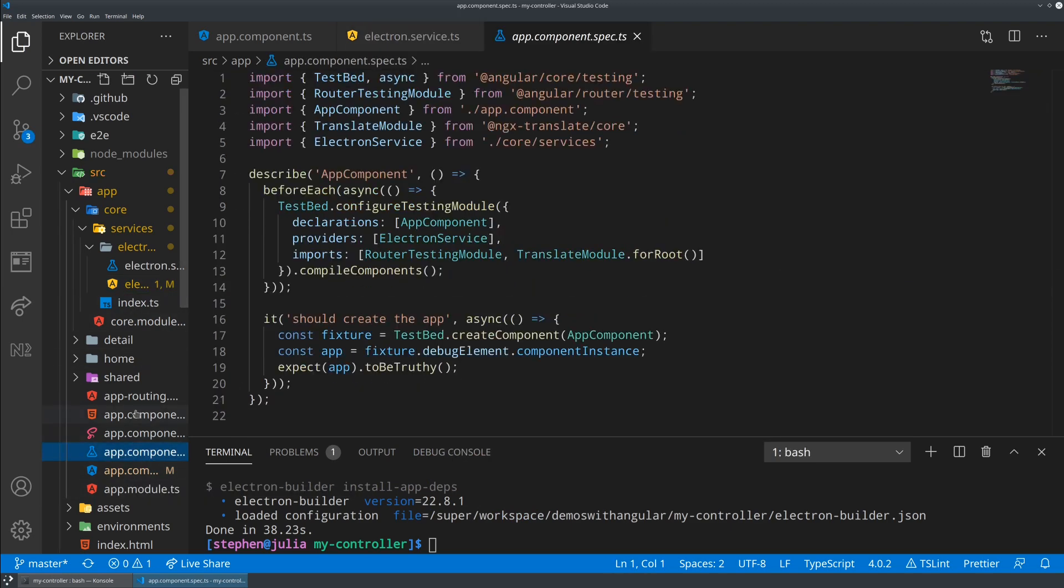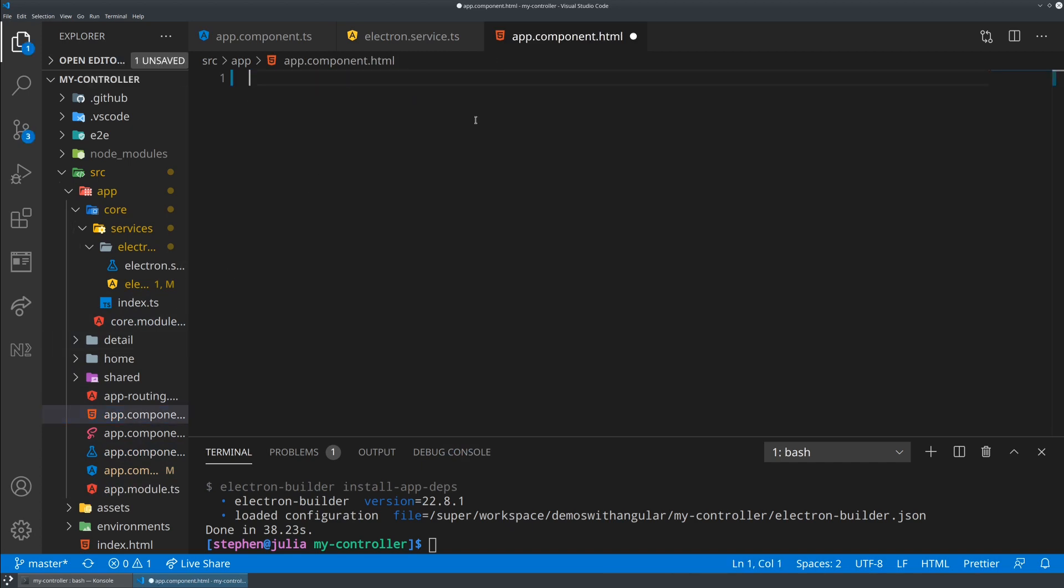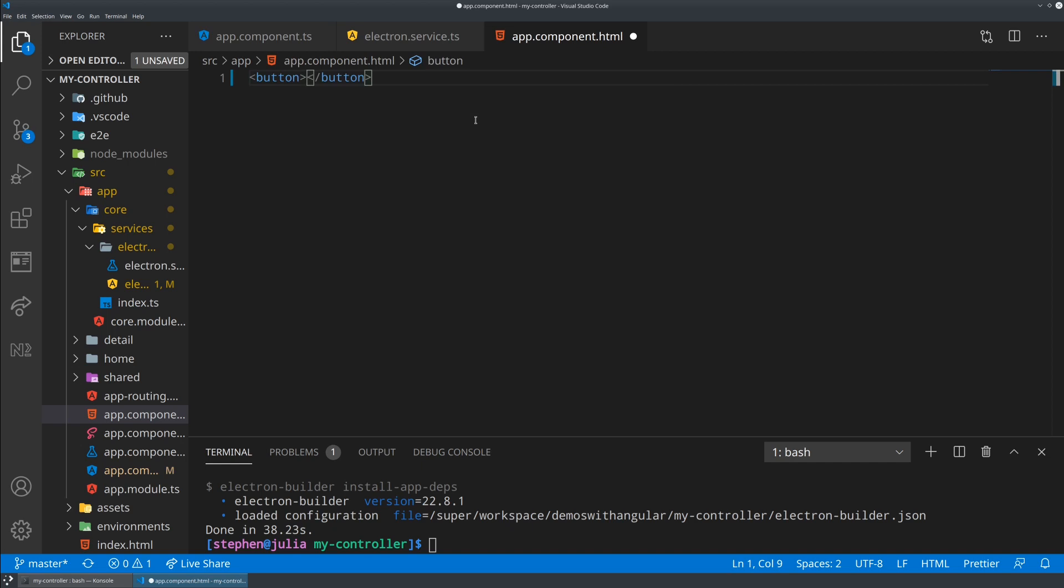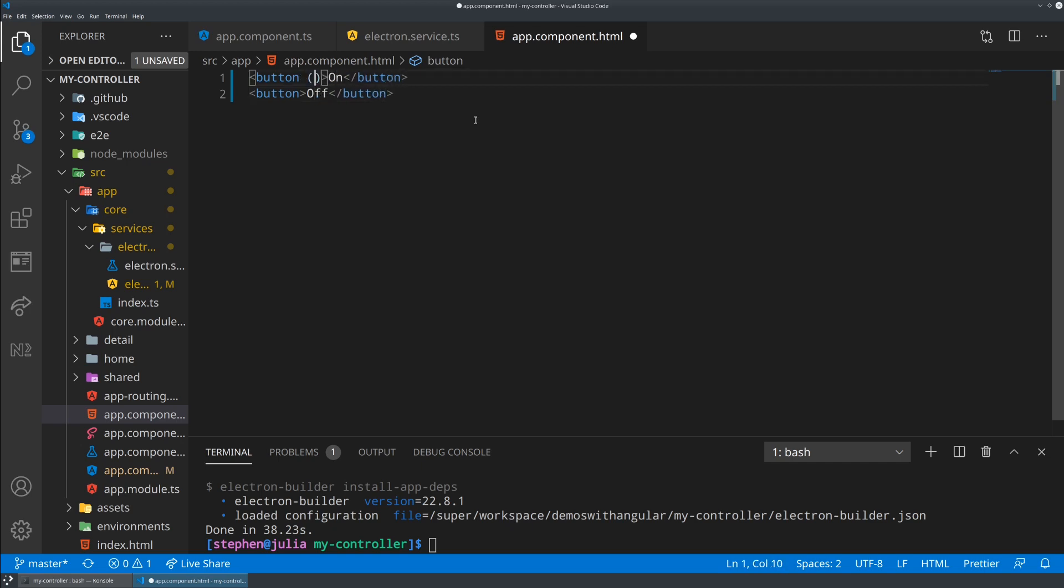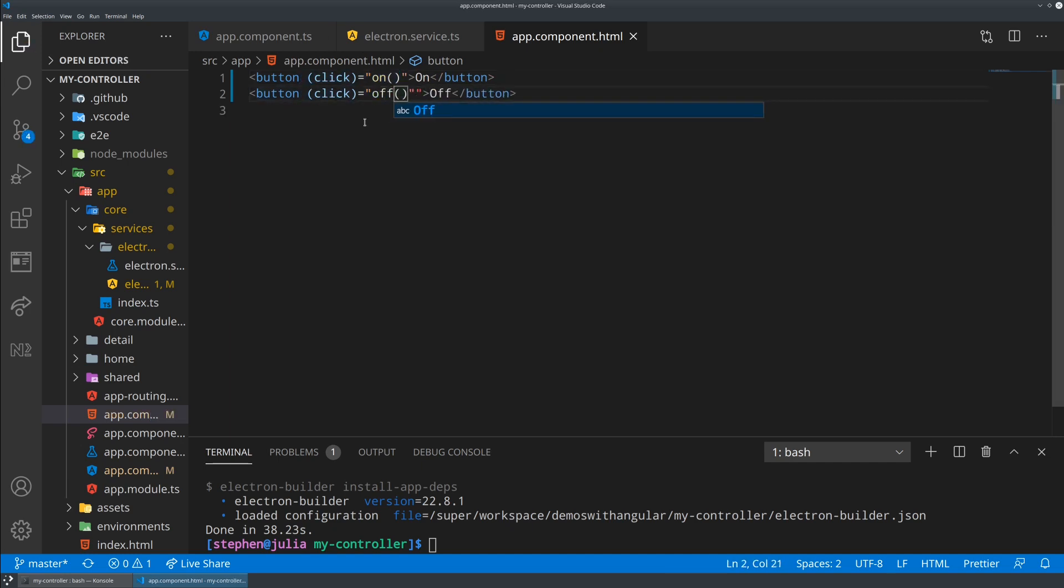That should give us enough of a component. Now we can jump into the HTML and let's get rid of the router outlet, we're not actually going to be using it in this very simple application. I'm going to make two buttons, an on button and an off button. Then correspondingly we'll have some click handlers. We'll say on and we will say off for the other one.